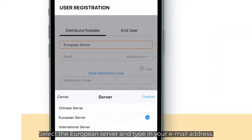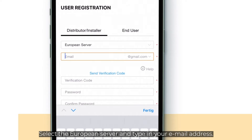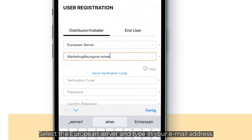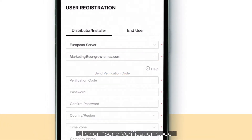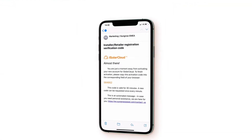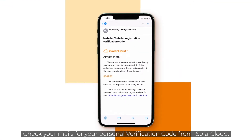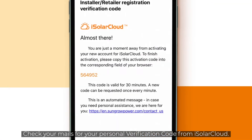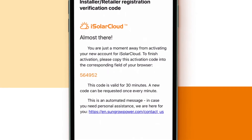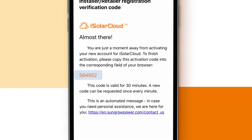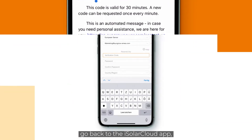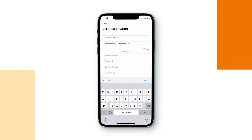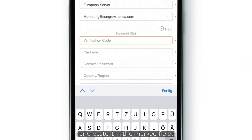Select the European server and type in your email address. Click on Send Verification Code. Check your mails for your personal verification code from iSolar Cloud. Copy the code, go back to the iSolar Cloud App and paste it in the marked field.